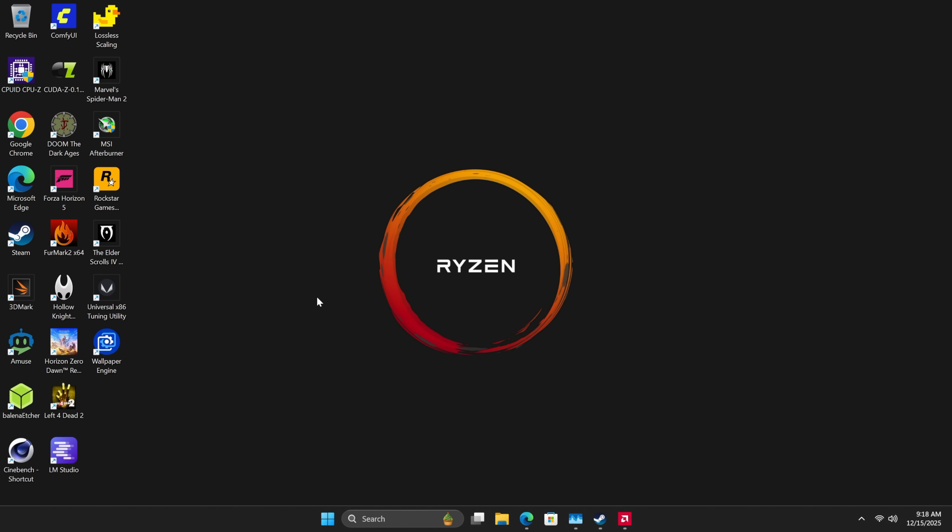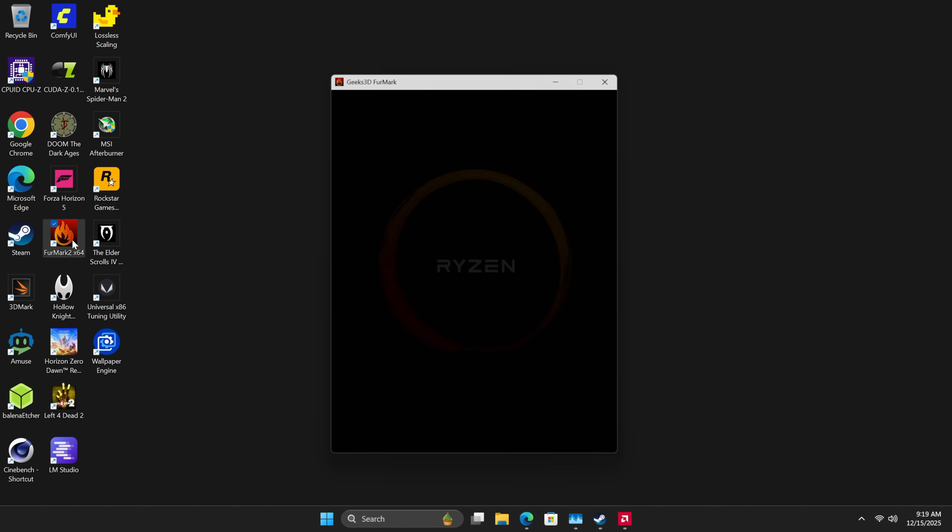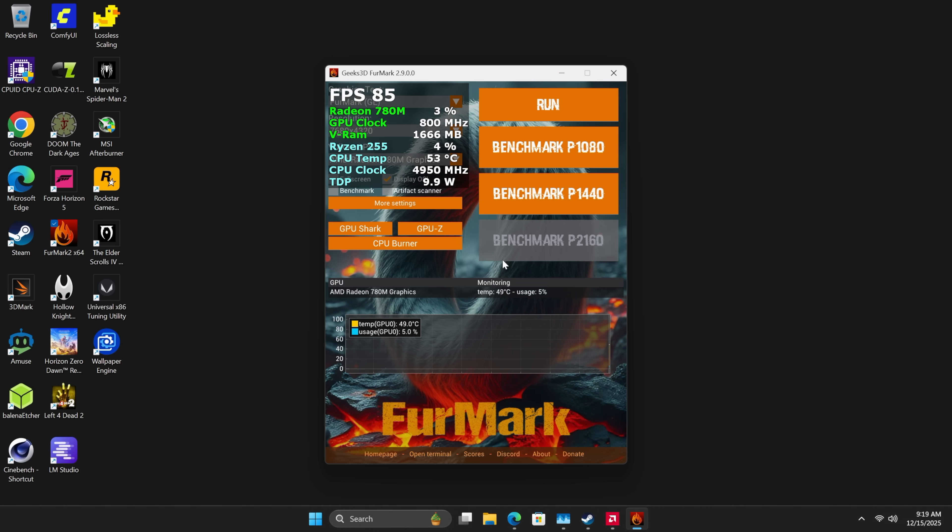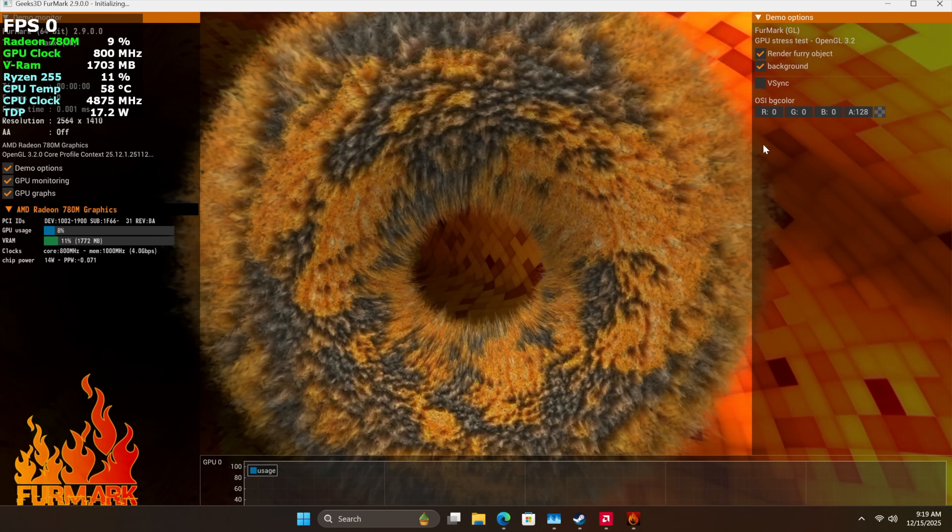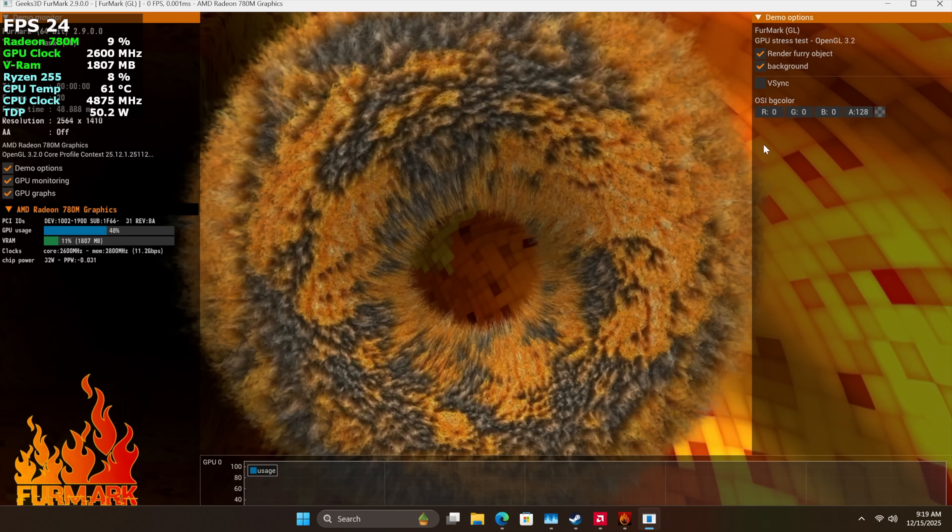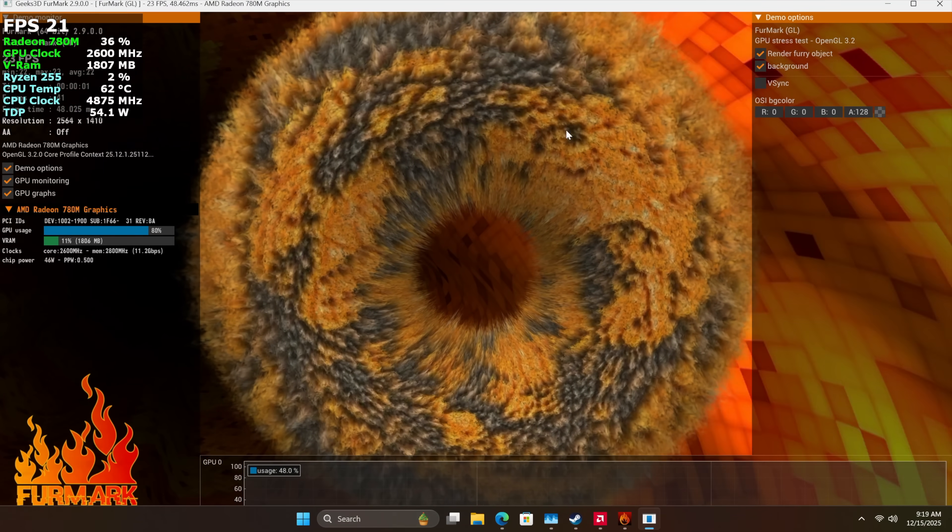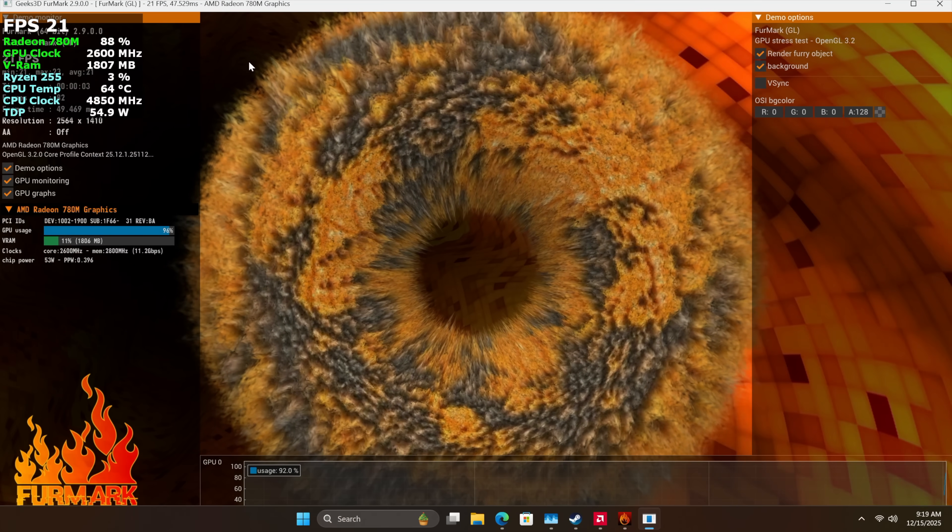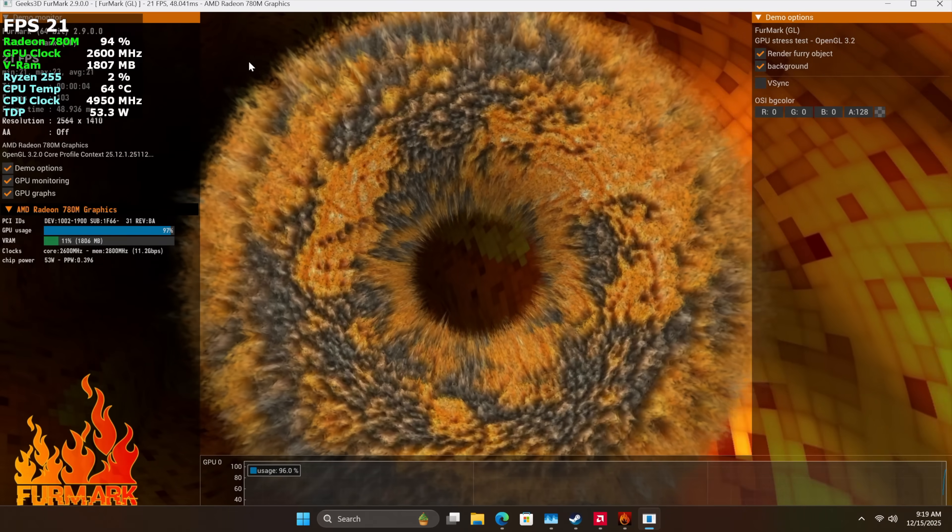There was one more thing that I wanted to take a look at before we get into benchmarks and gaming, and that's the iGPU clock. Again, they state that this will do up to 2600 megahertz, and I believe with other systems on that 780M, it boosts up to like 28 to 29.